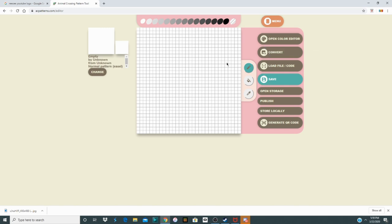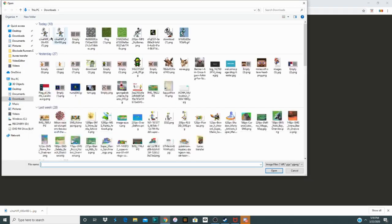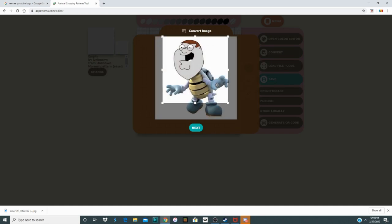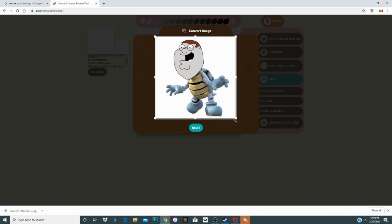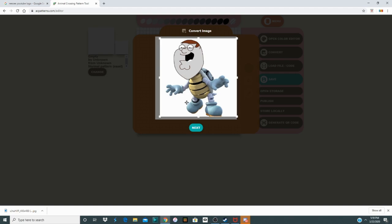Here on acpatterns.com we'll use this to convert the image into an Animal Crossing design. Press Convert, then take your desired image and put it in — it needs to be in a square format, like the Animal Crossing New Horizons design format. This was originally meant for New Leaf but it also works in New Horizons with the app.